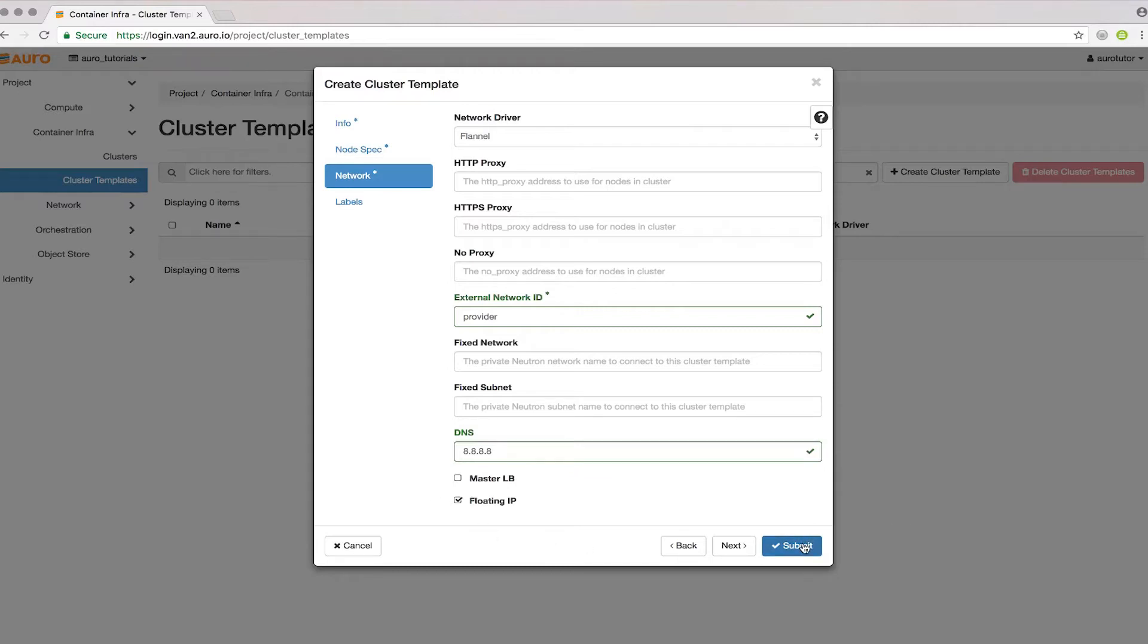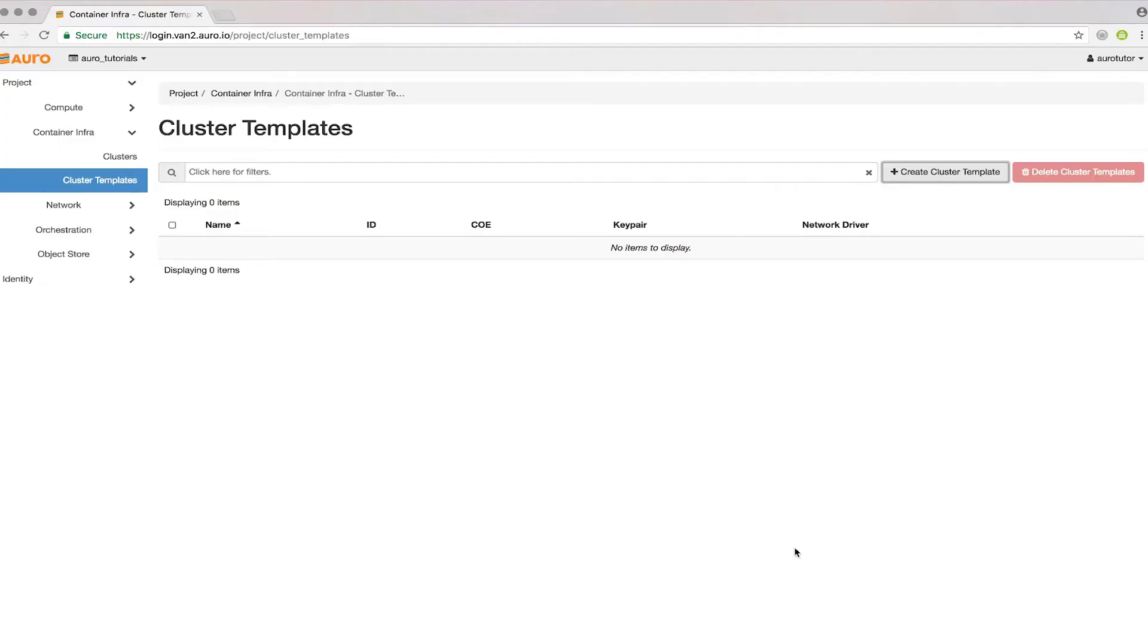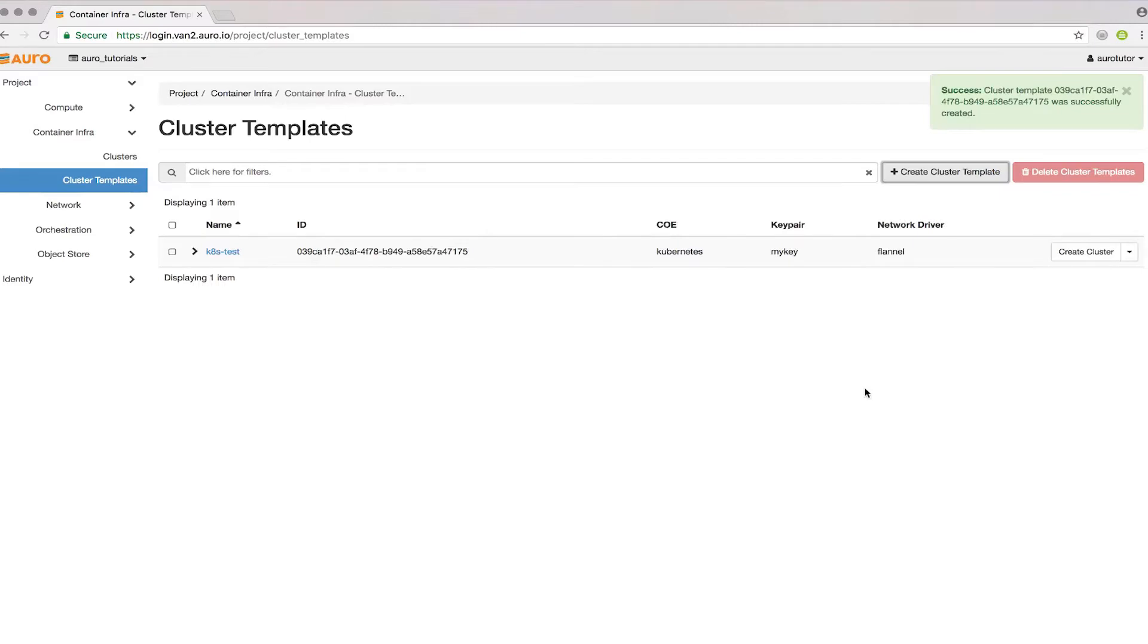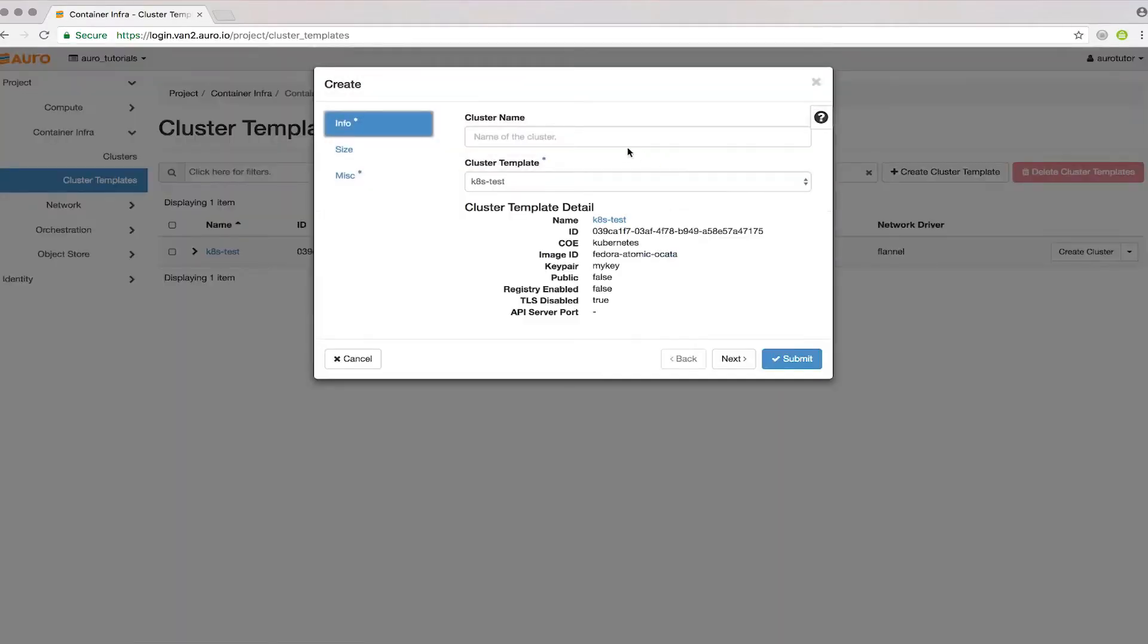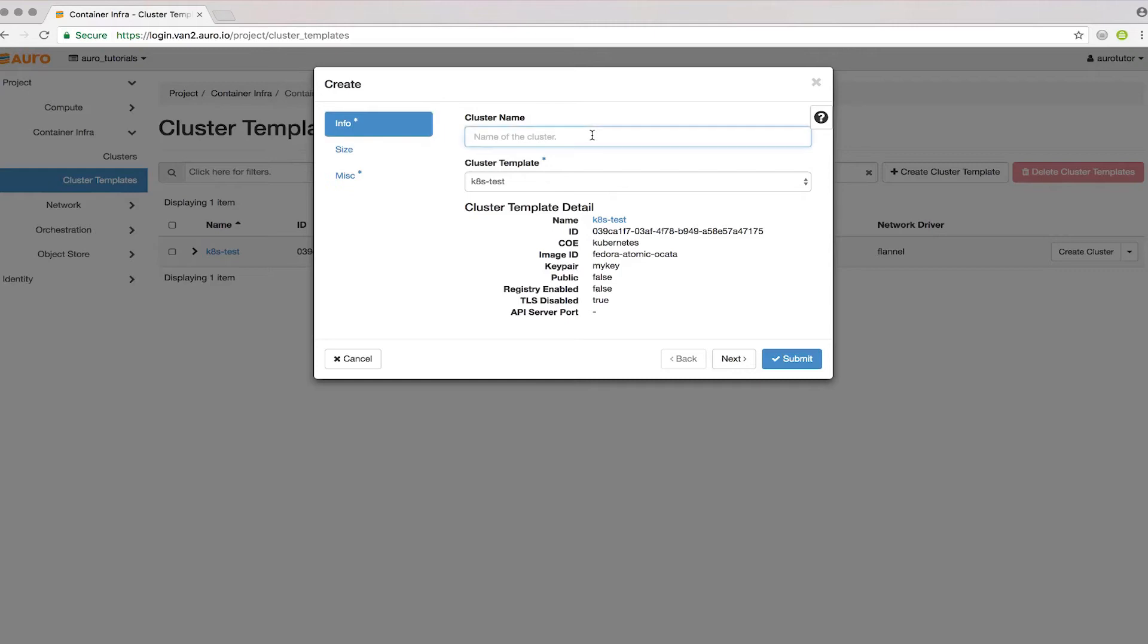After that, we can hit Submit. This will create a cluster template. Now we can go ahead and create the cluster. I'll name it k8s-test-cluster.